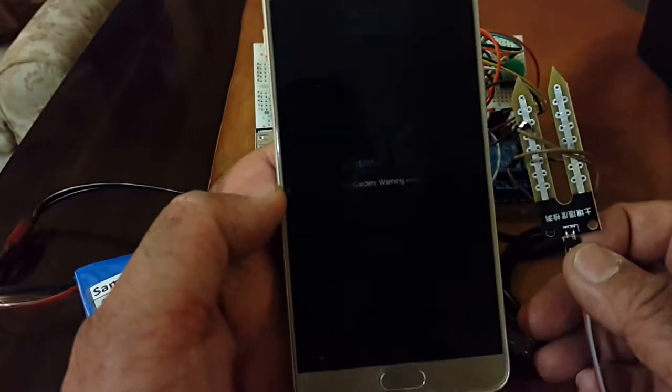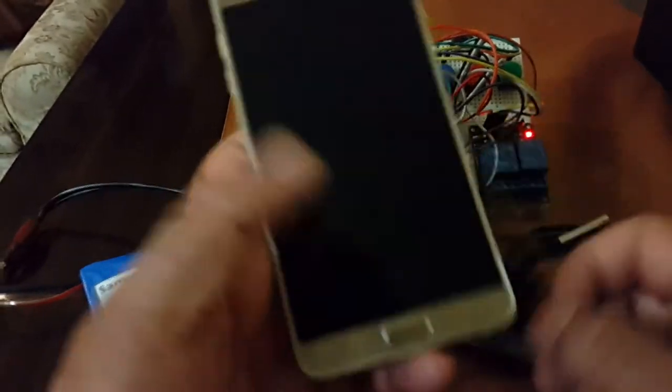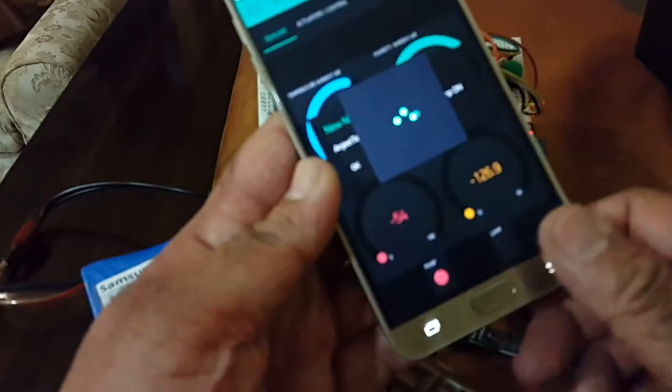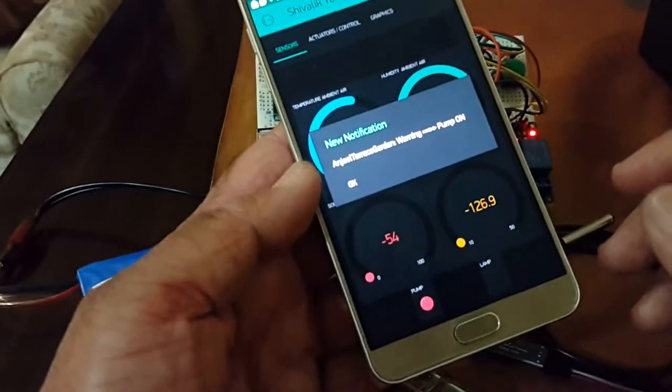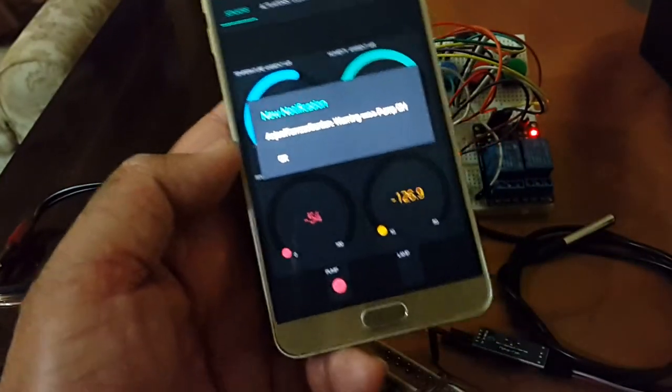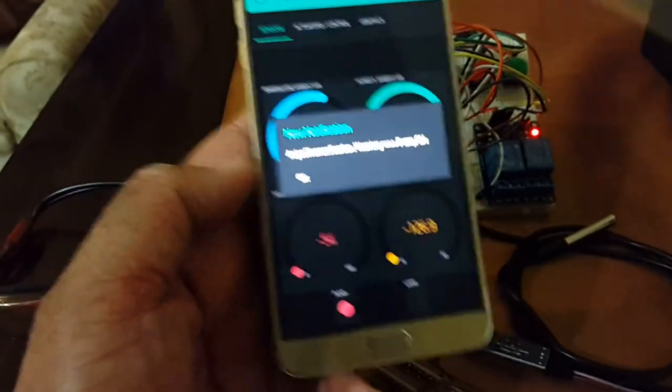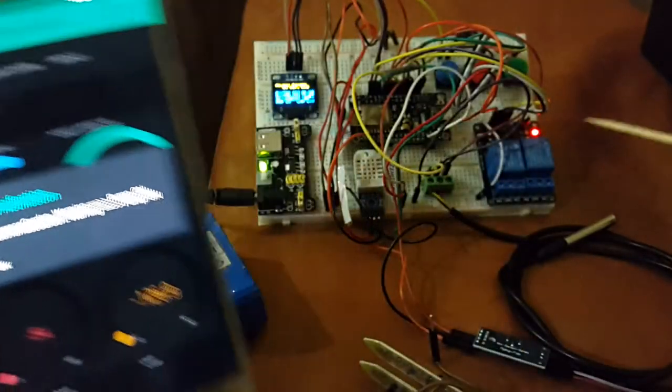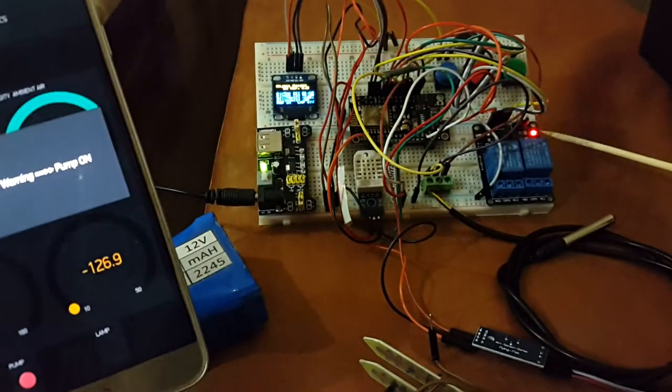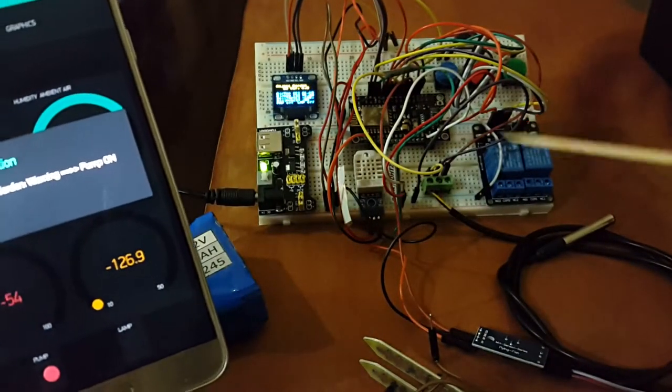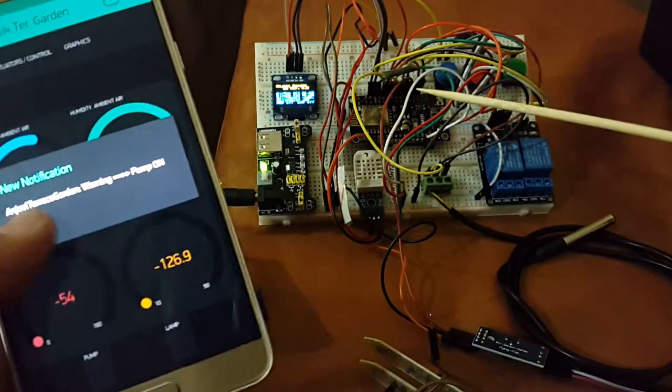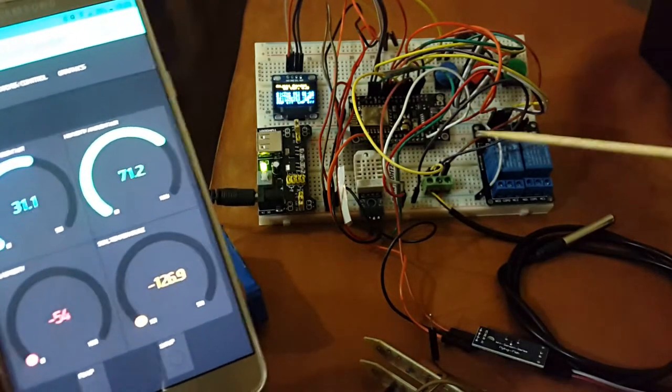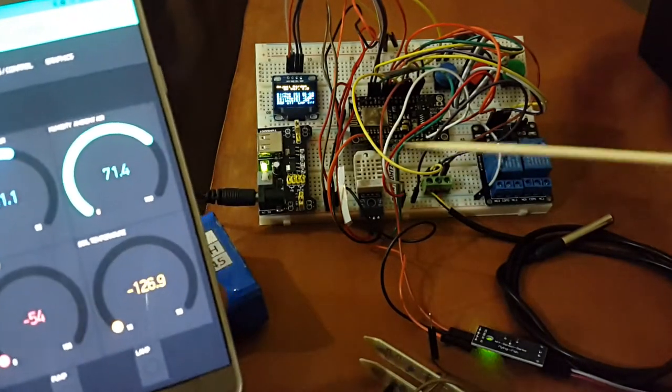And then, of course, we also get a notification that the moisture level of the soil is not good and therefore the pump has to be switched on and it happened automatically. You see in the background, the lights have gone in and that's been automatically done by the IoT device itself.